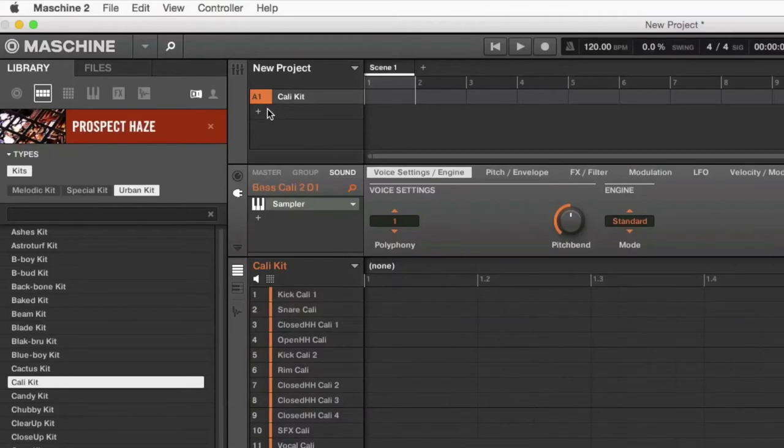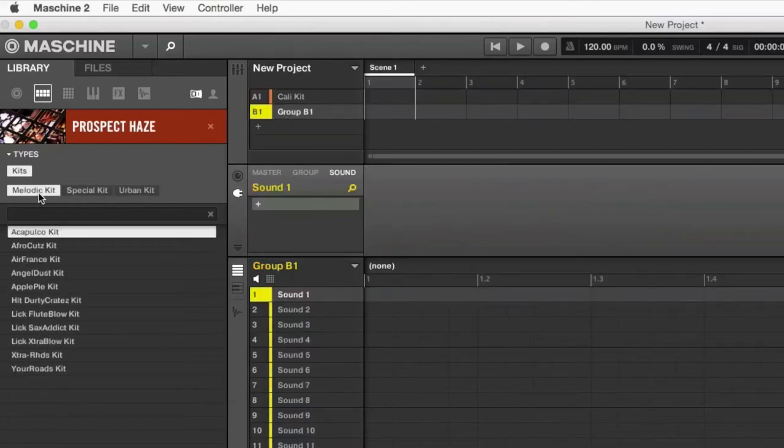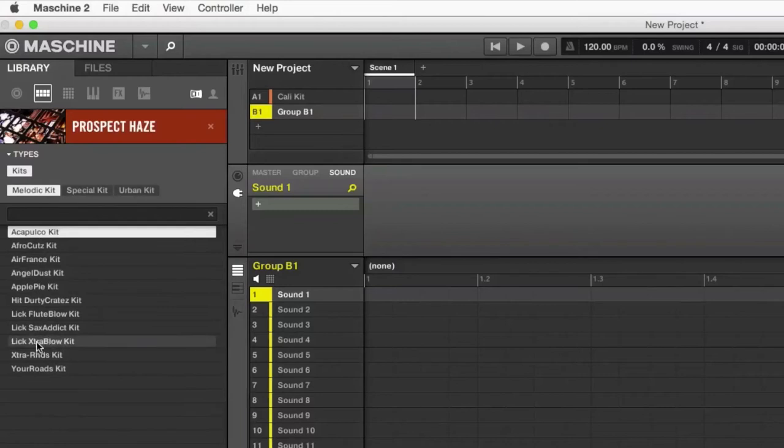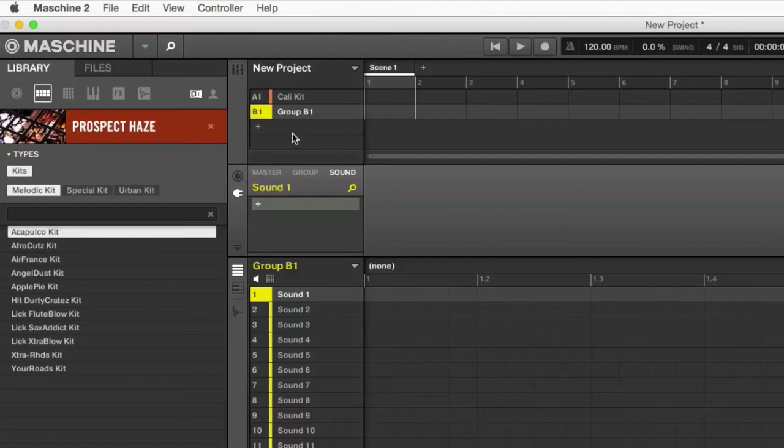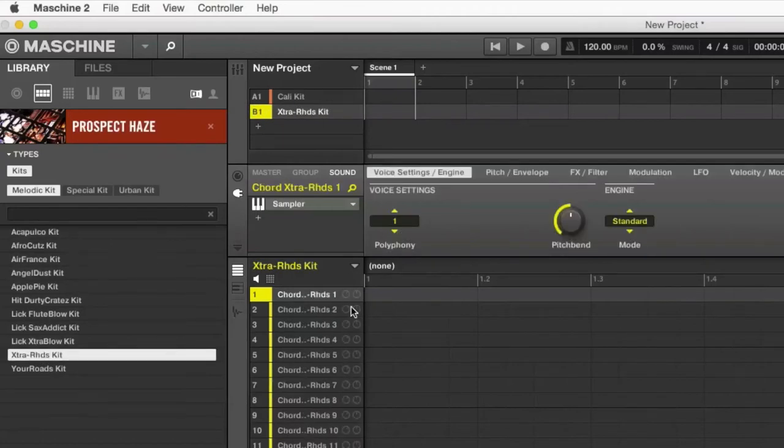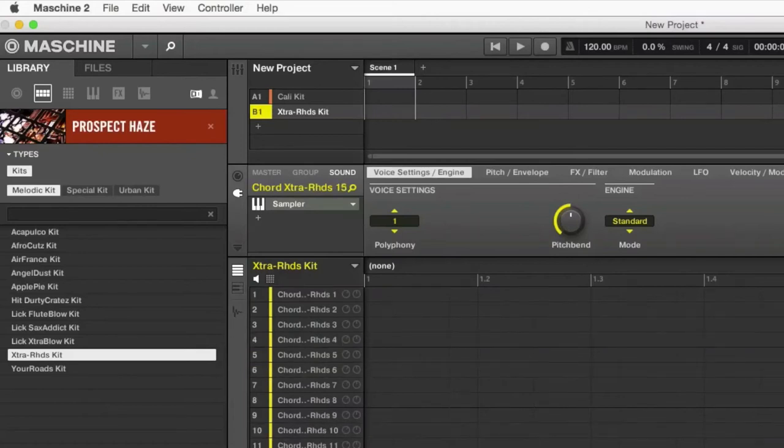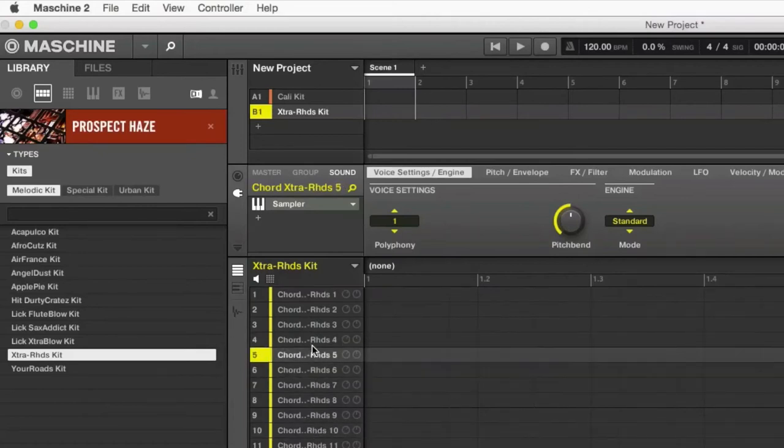Now I'm also wanting to add a melodic kit there. So let's go with extra roads kit and I've created a new group to facilitate that.